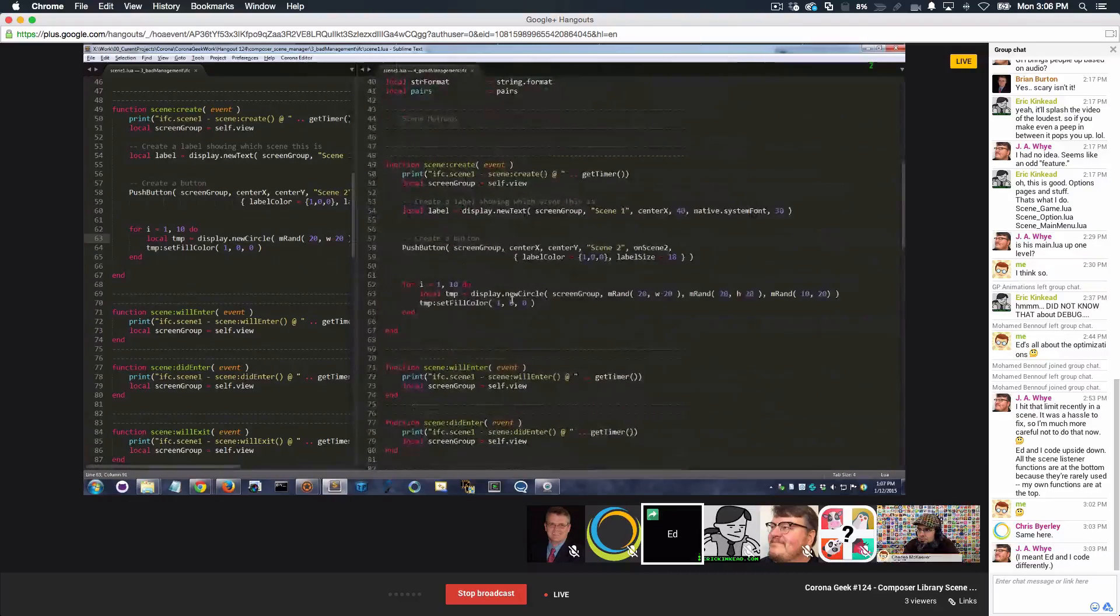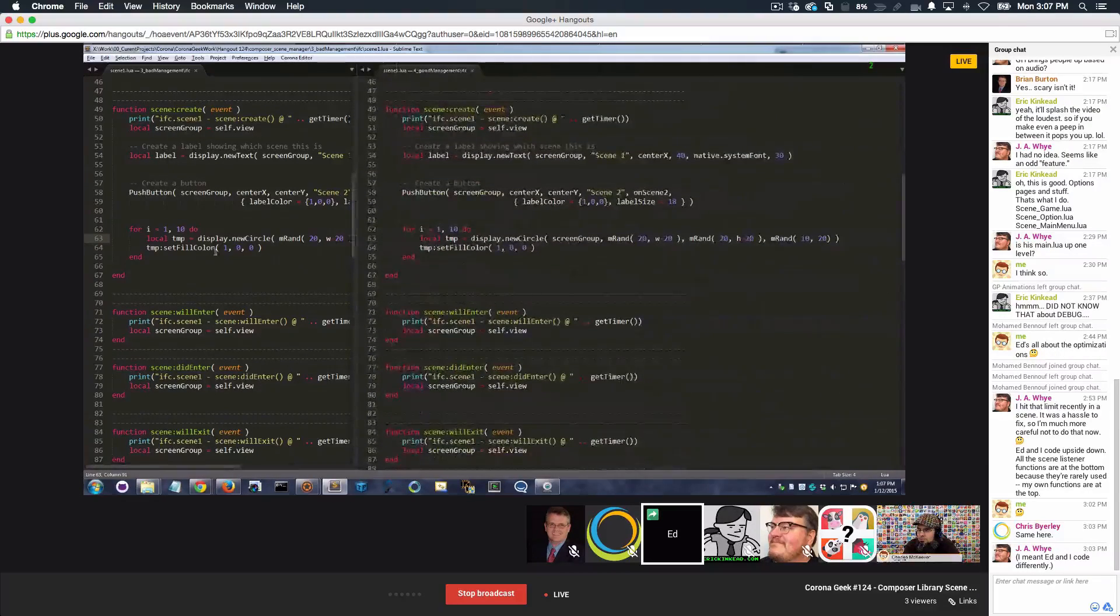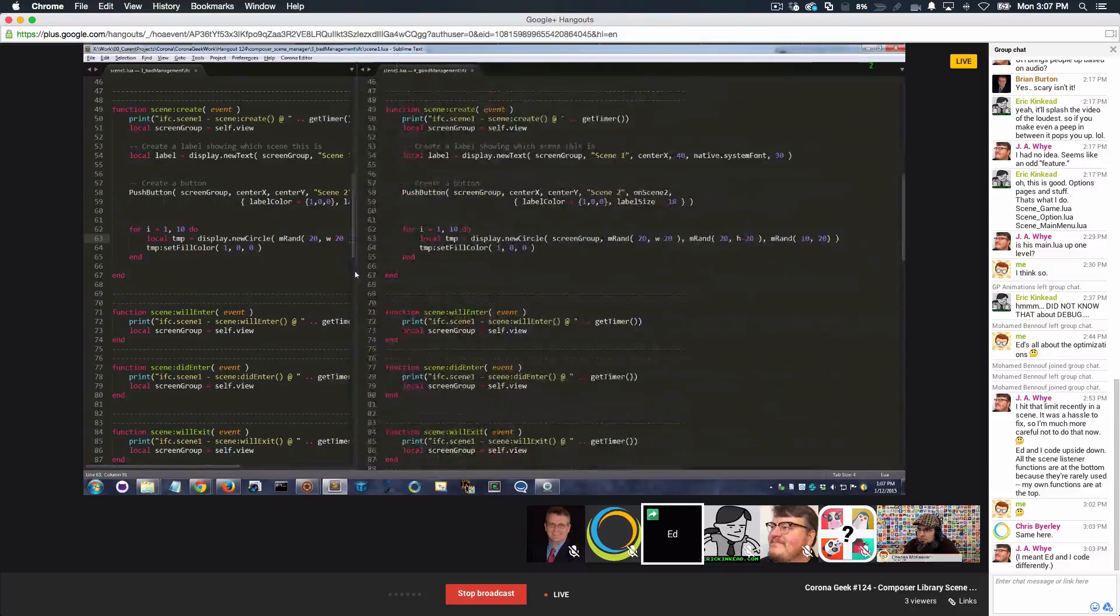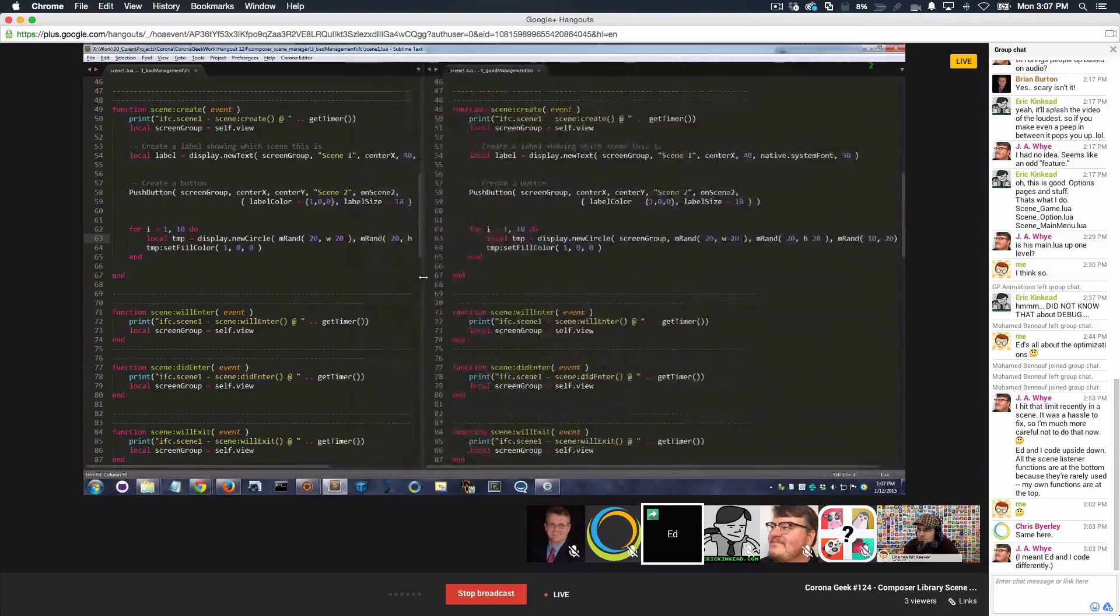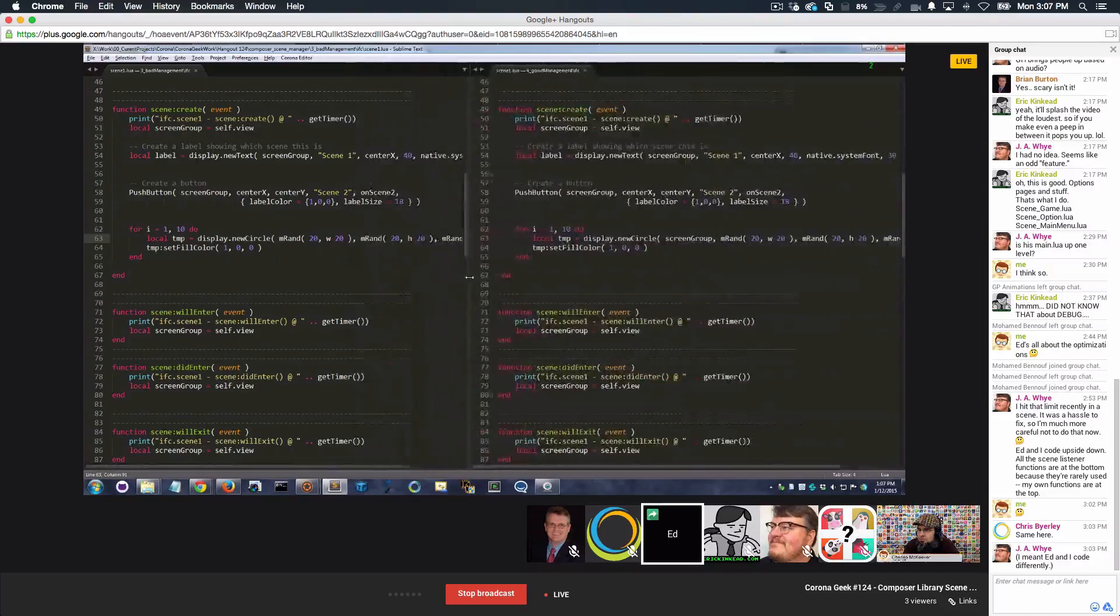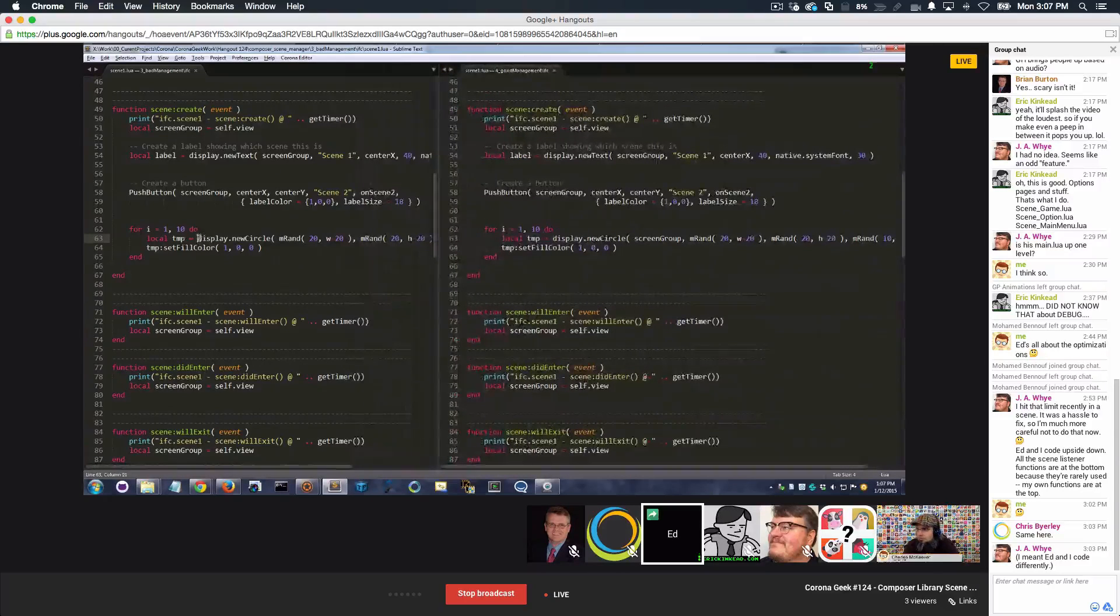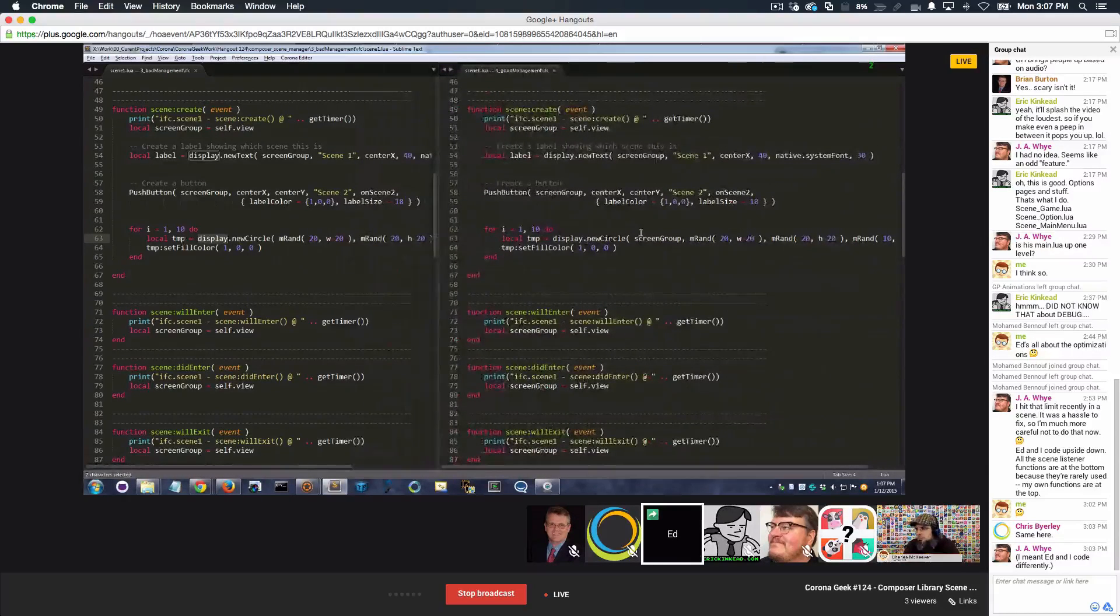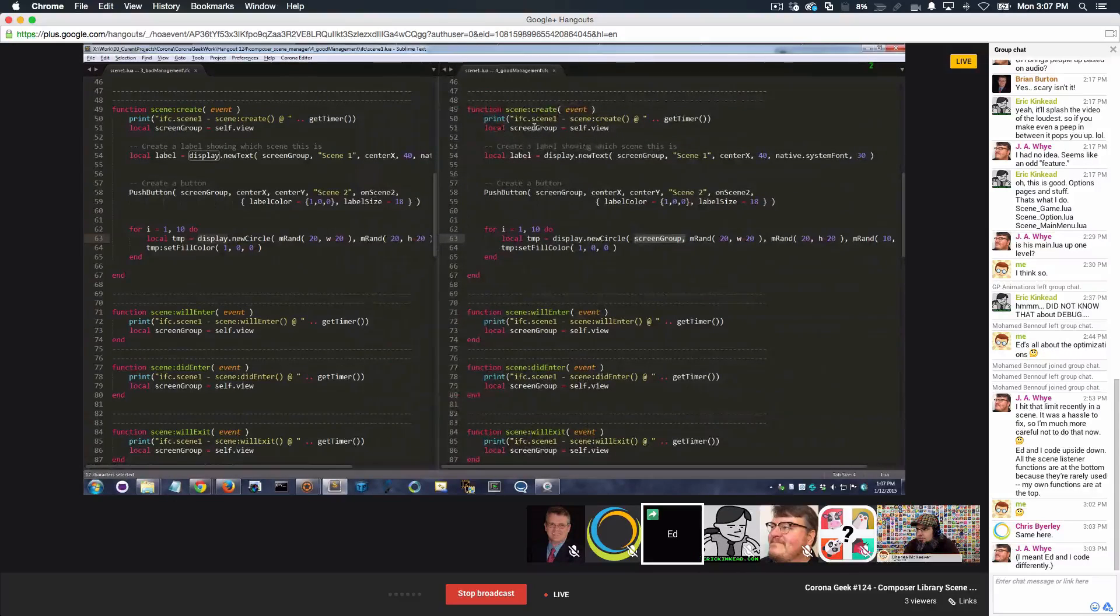All you've got to do, let me see if I can get these both to show at the same time, or at least enough of the code. So all I've done here, same function call, but the very first argument I pass in, the screen group.